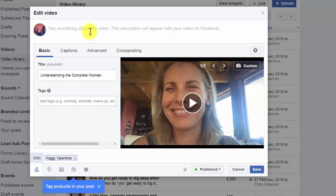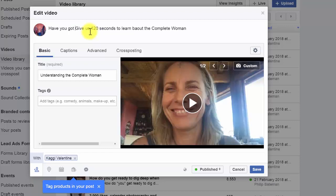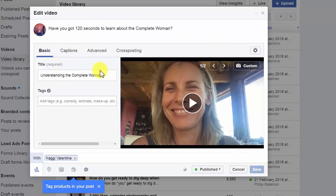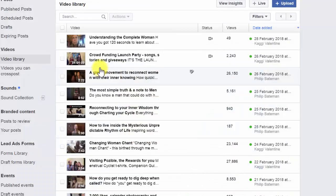And we're gonna say something about this video: 'Give us 120 seconds to learn about the complete woman' — or 'Have you got 120 seconds to learn about the complete woman?' — a little bit of marketing, but hey. So now we're gonna click Save.